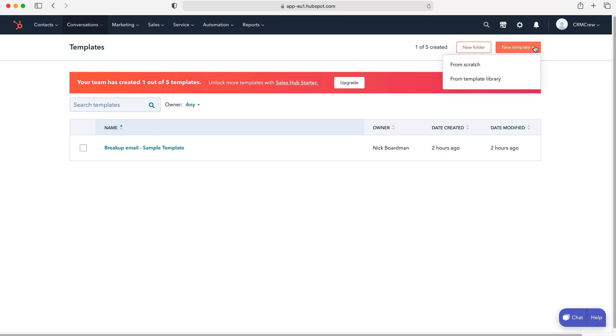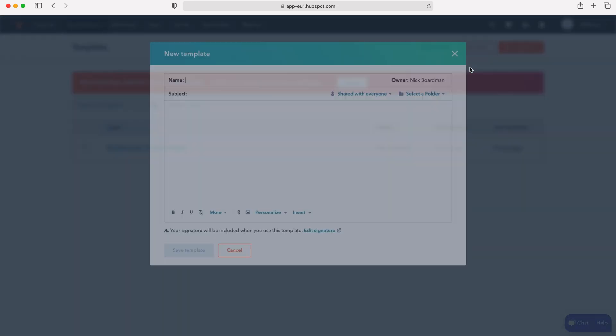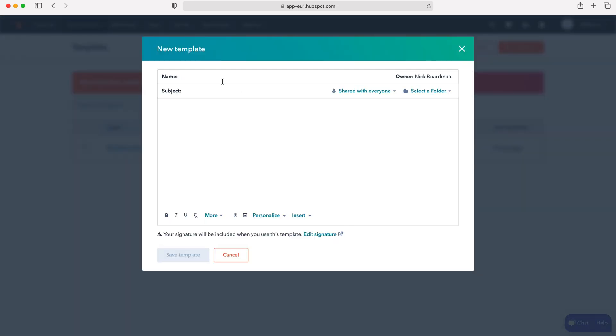Select the new template button again and then press from scratch. From here we can create our new email template. First we need to give it a name, so I'm going to call this test email template. The owner is automatically assigned to yourself as you're the one creating this email template.